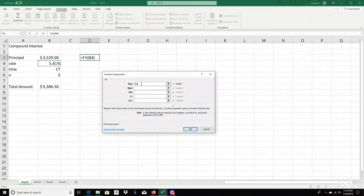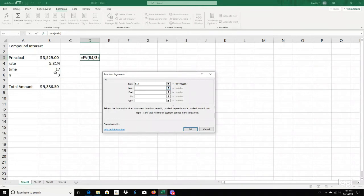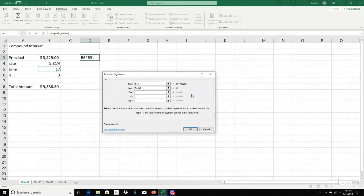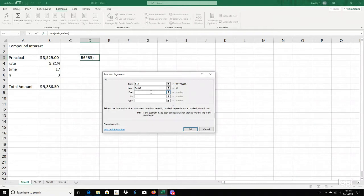So three times a year, we divide by three, and you can see it does the math for you. For the number of periods, it's going to be N times T — three times 17 — which gives you 51. For payment, you're not paying anything in, so you hit zero. But your present value is $3,529 — you can type it in or click the cell. I like to put a negative in there because it indicates you are paying into it.